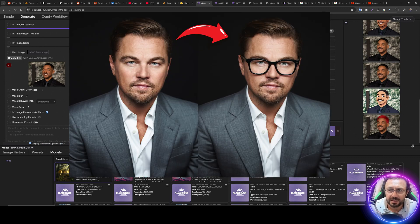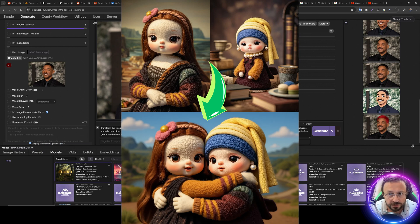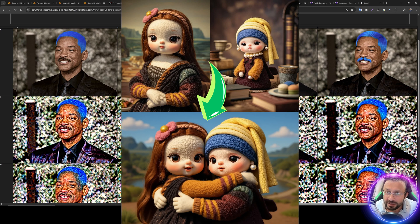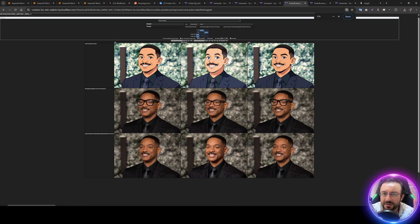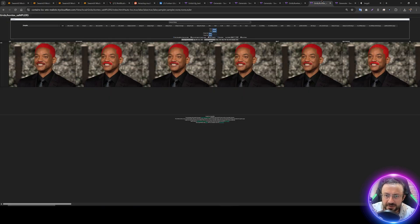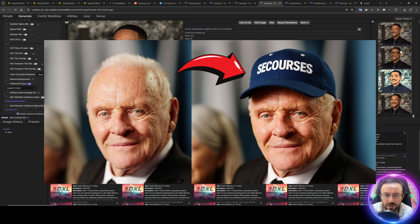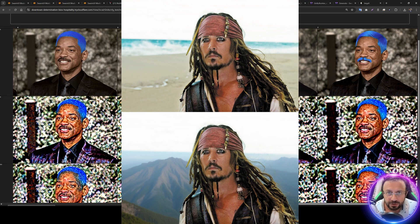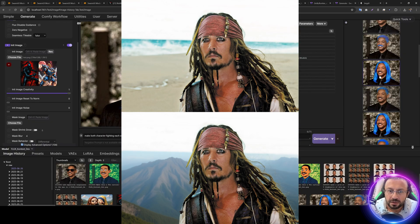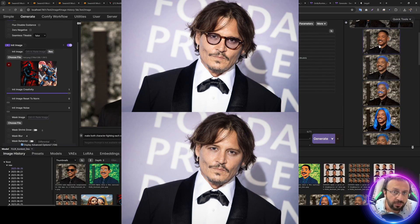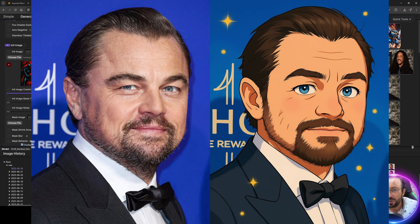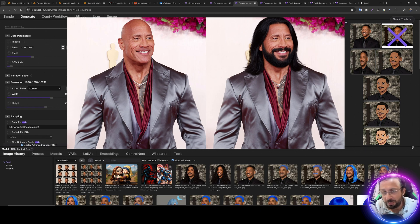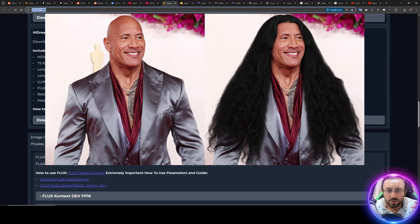Pretty much everything is possible with this model with just natural prompting. To prepare this tutorial I did a lot of experimentation and testing — grid testing, different parameters, different prompts and settings — so I can show you how to use this model accurately. It is running in SwarmUI, so you are not going to spend your time with spaghetti ComfyUI. However, it is utilizing ComfyUI as a backend, so we get all the advantages and features of ComfyUI but with simplicity.